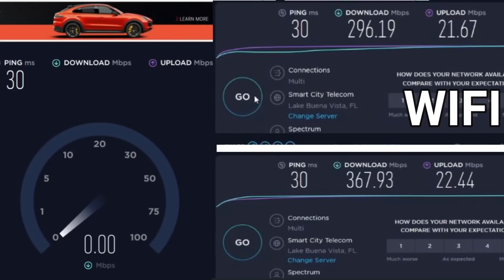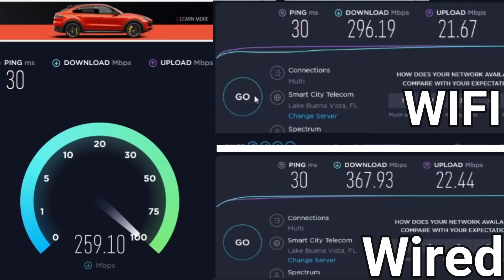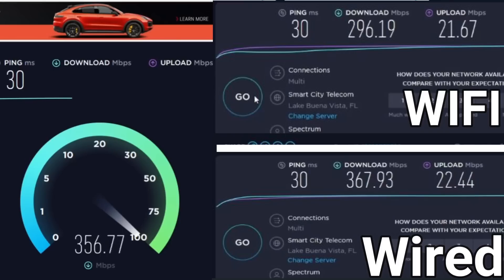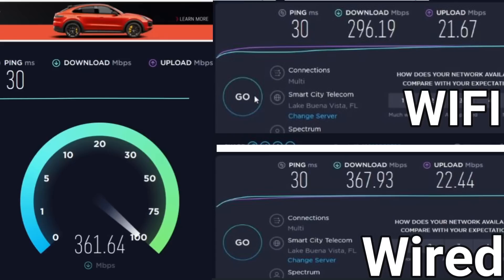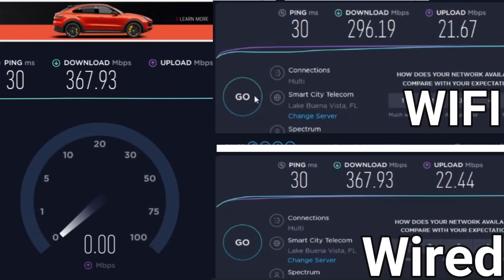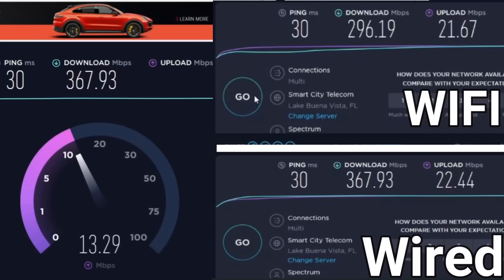As far as the speed test, I was able to do two separate tests: one using Wi-Fi and one using the built-in Ethernet adapter. Keep in mind I'm paying for 400 megabits per second download and about 20 upload. The result for the Wi-Fi: my download was 296 and my upload was 21.67. The Ethernet adapter gave me a faster speed - my download was 367 and 22 upload.